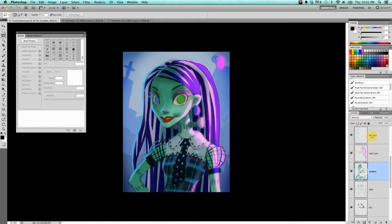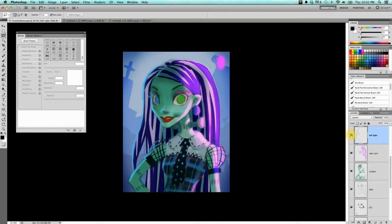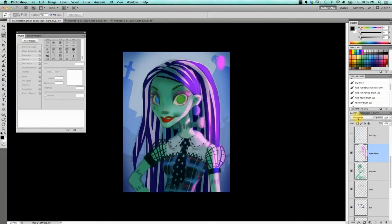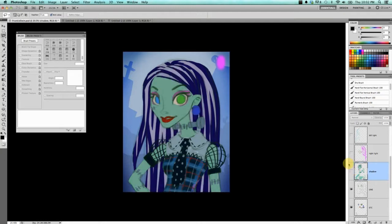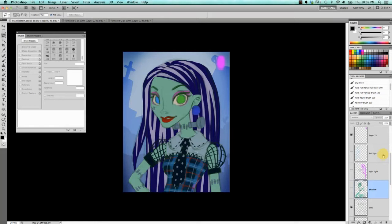First here we have a layer that's set to lighten, which is the blue light coming from her left. And this next one is set to color dodge, which is the light coming from the right. And then finally, we have one on multiply, which is for the shadows. So pretty much this is her without any blend modes and no lighting and no shadows and stuff like that.